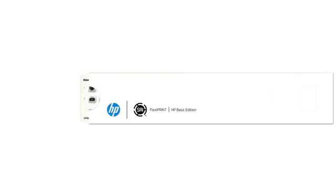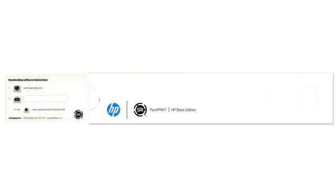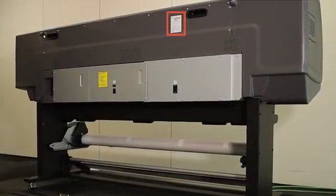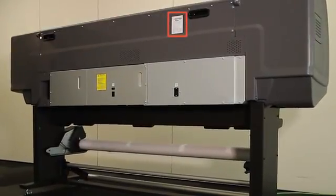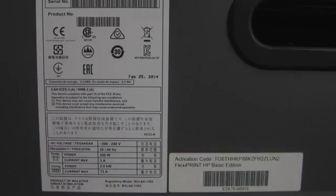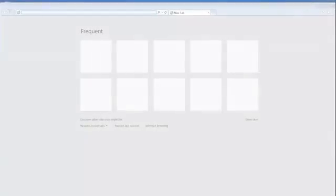To start, first locate your SAi FlexiPrint HP Edition RIP software voucher that came with your HP Latex 315 or 335 printer. The white voucher sleeve contains your software activation code and can be found among the printed materials that came with your printer. Inside the voucher sleeve you will find a card which has your software activation code printed on the back. If you cannot locate the license voucher or card, the activation code is also located on the back of your printer, next to the HP Serial Number label.